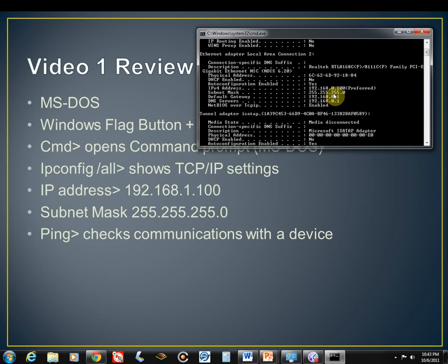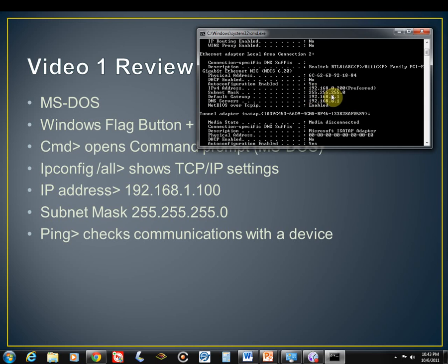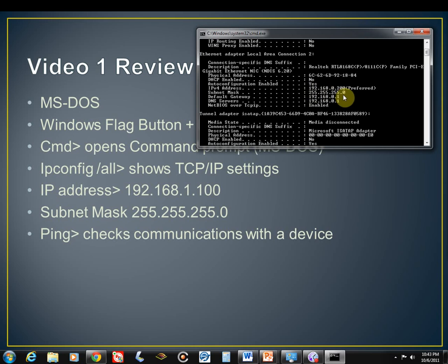And if you remember, these 255s literally lock in or mask out the first octet, the second octet, and the third octet here, wherever 255 is. So this is our network address. And so anything that's going to talk on this network would require a 192.168.0.something. And this 0 in the subnet actually allows this number to be anywhere from 1 to 255.